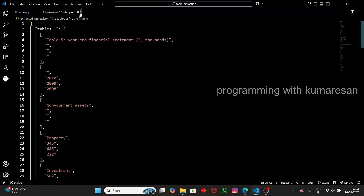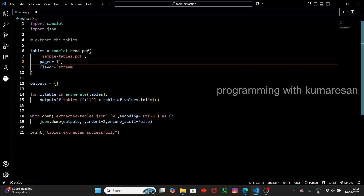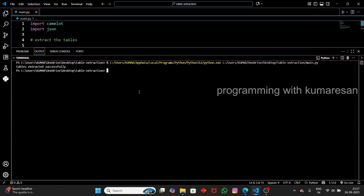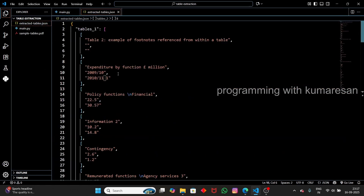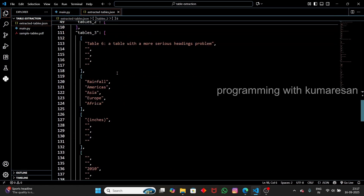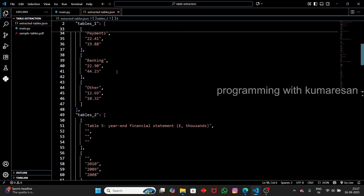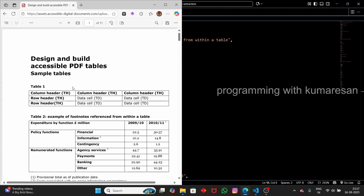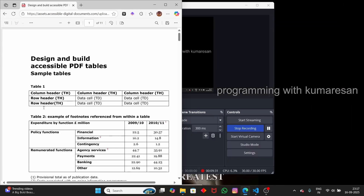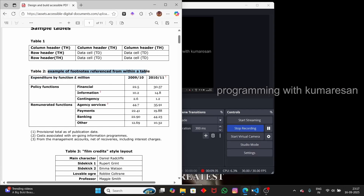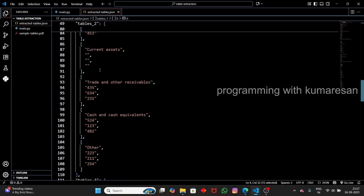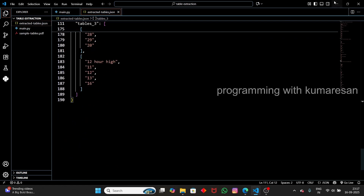Not only can you pass a single page, you can also pass multiple pages — for example, `pages='1,2'` to pass page ranges. Running this extracts tables from both page 2 and page 3. Opening the JSON file, we see tables from both pages. Looking at the PDF, we can see table 2 and the remaining tables extracted correctly in a nice format. That's how you extract tables from a PDF in a structured format using Python.